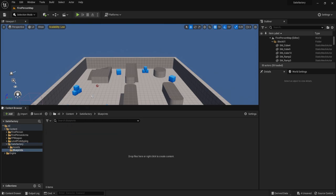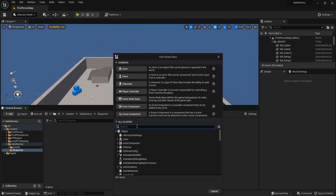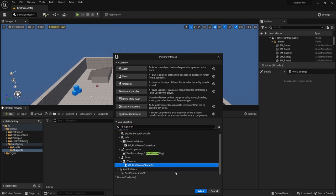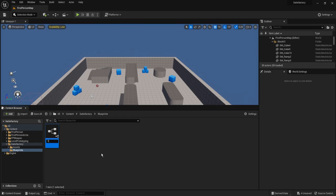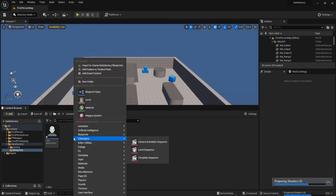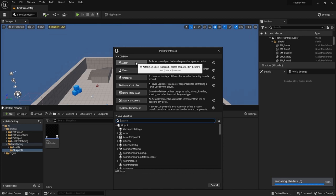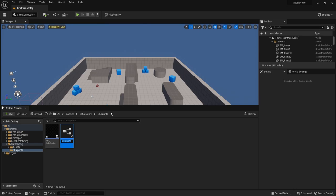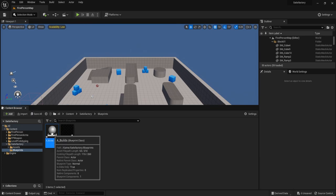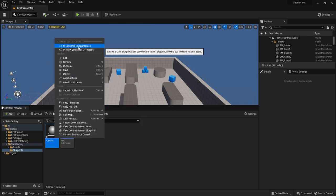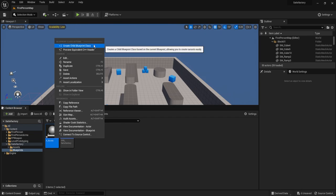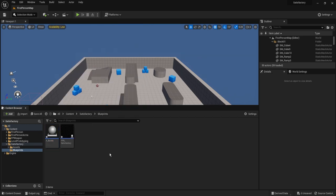Now we've finished importing assets, we can start immediately with making our blueprints. I'm going to create everything we use for this video first. We'll start with a blueprint for our character — we want to create a child of the first person character, so we'll call it FPS_Satisfactory. Next, we'll create another blueprint. This one is going to be the basis of everything: it's going to be an Actor, and we'll call it A_Builds. From this we'll make conveyor belts, constructors, and all that stuff.